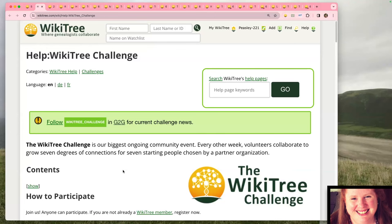We're adding profiles to any profiles that are connected within seven degrees — that includes stepchildren, second wives, just way out. We're focused on going wide, not necessarily back really far or down really far. We want to go as wide as we can to find as many connections to the global tree as possible.